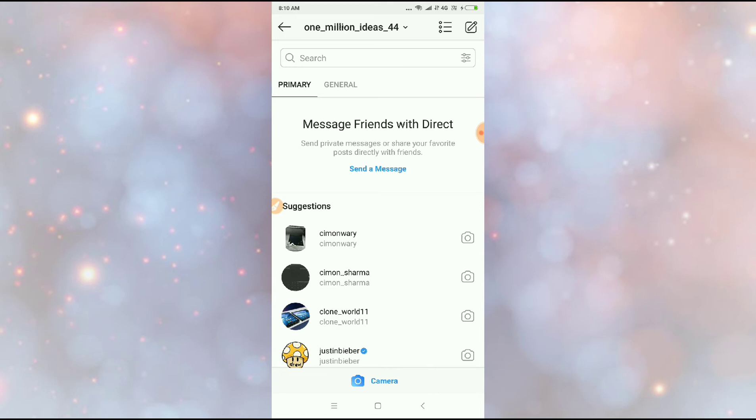So guys, this is how you can delete Instagram all chat conversation history at once. Thanks for watching.